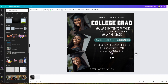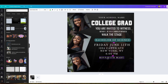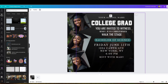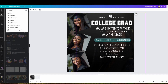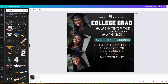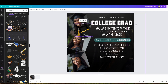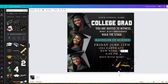Now that I got most of my texts on the flyer, I'm just gonna add some more graphic elements — I'm gonna put a graduation cap and other graphic elements to make it look nice.